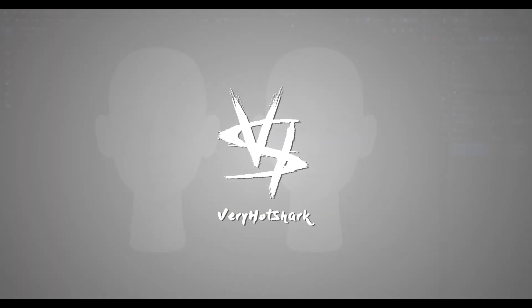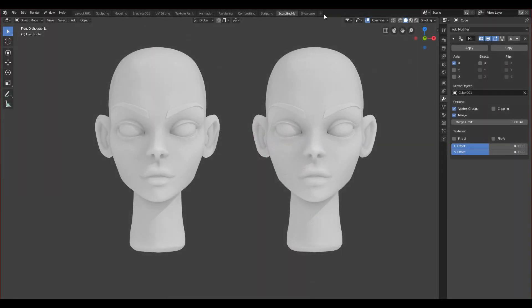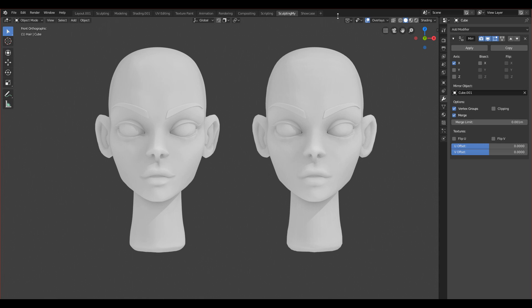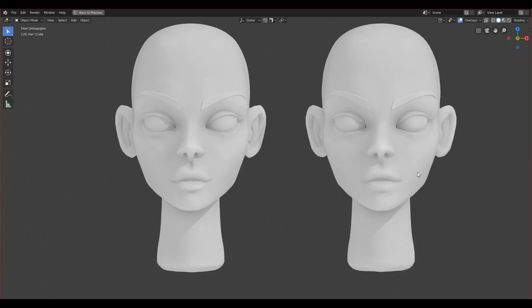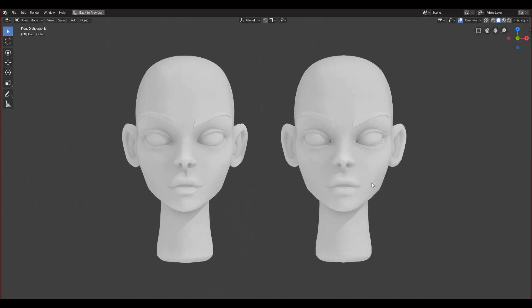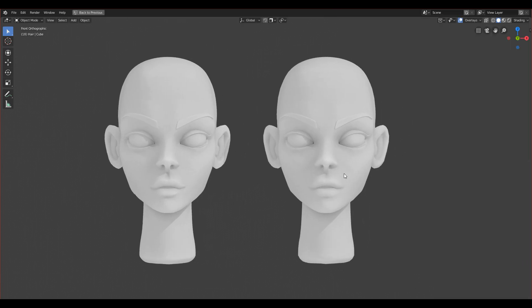Okay guys, welcome to this new tutorial series. In this series, I will show you how to retopologize a head. This will be a short introduction.